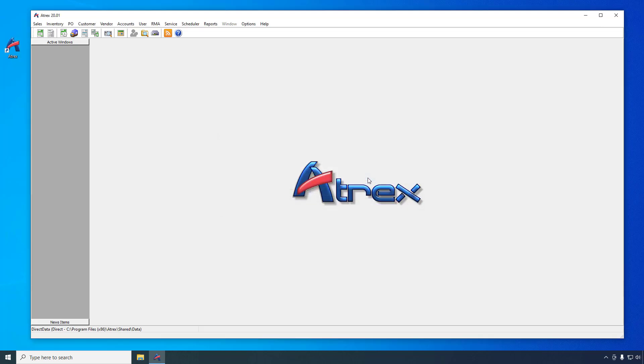And that brings us to the end of the ATREX Quick Start video. As I mentioned before, this video shows only the bare minimum required to get started with ATREX. You can get additional information on using ATREX from the ATREX User's Guide, available from the Help menu inside of ATREX. Thank you for watching.